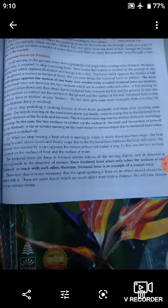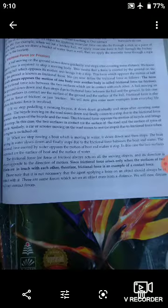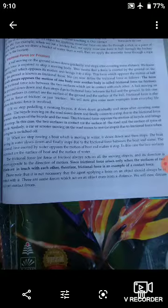The frictional force acts between two surfaces which are in contact. In the case of a ball on the ground, the two surfaces in contact are the surface of the ground and the surface of the ball. This is called force of friction, or just friction. We can also see other examples from our daily life.